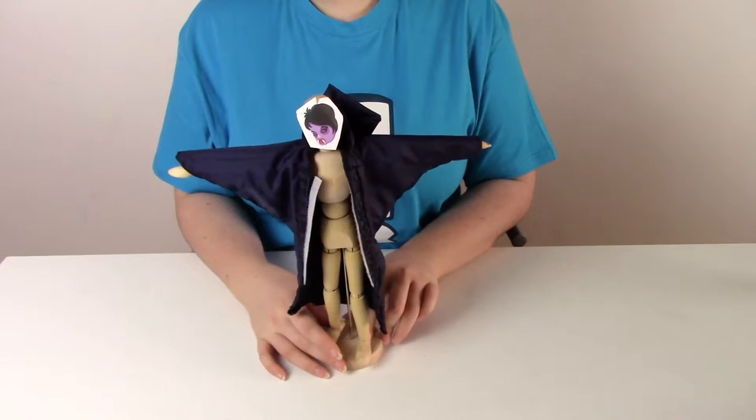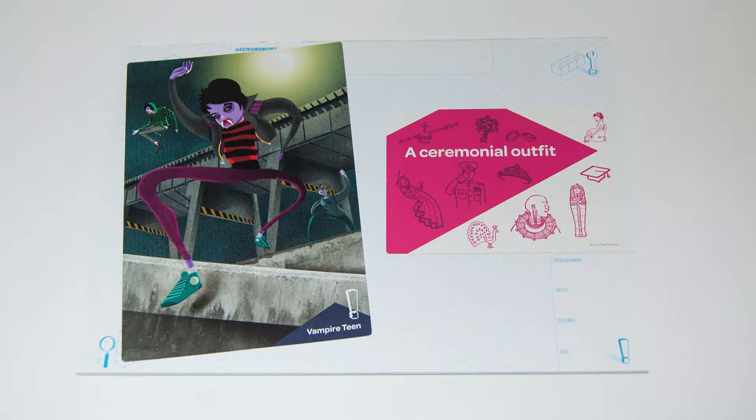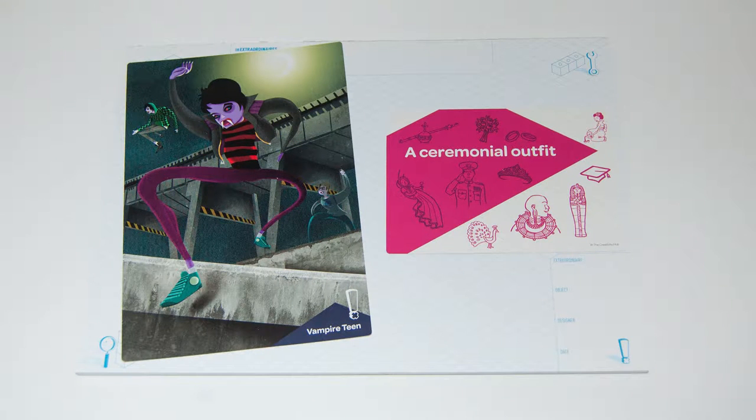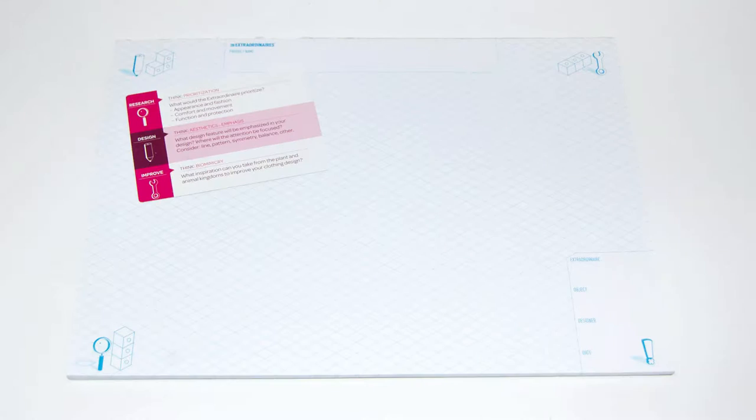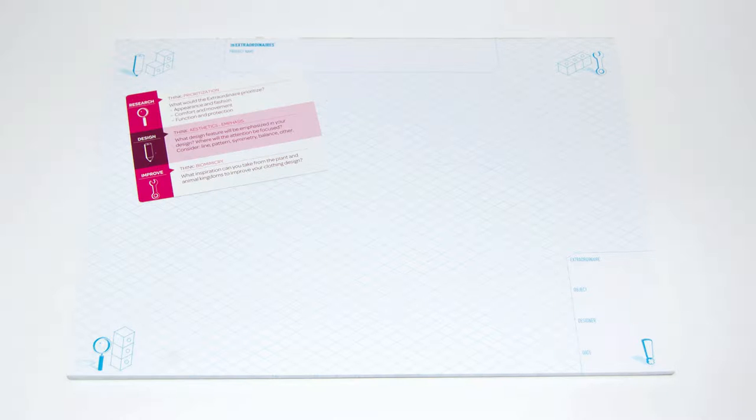Using the think cards I added more detail to my designs. I was fairly confident that the vampire's first priority would be function and protection, making sure the sun stays off of him.